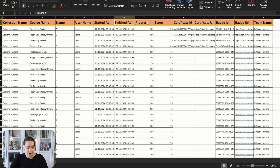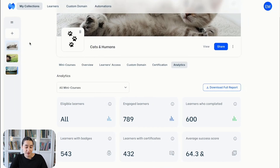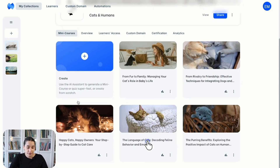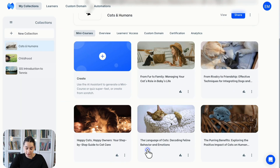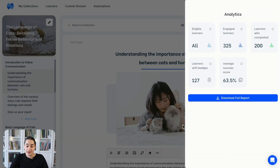You might also want to see how your learners are doing specific to a mini course. For this, simply go back to your dashboard and choose the mini course you wish to view. On the right upper side of the page, find the report option, and once you click on it, you'll see the general analytics filtered to that mini course.